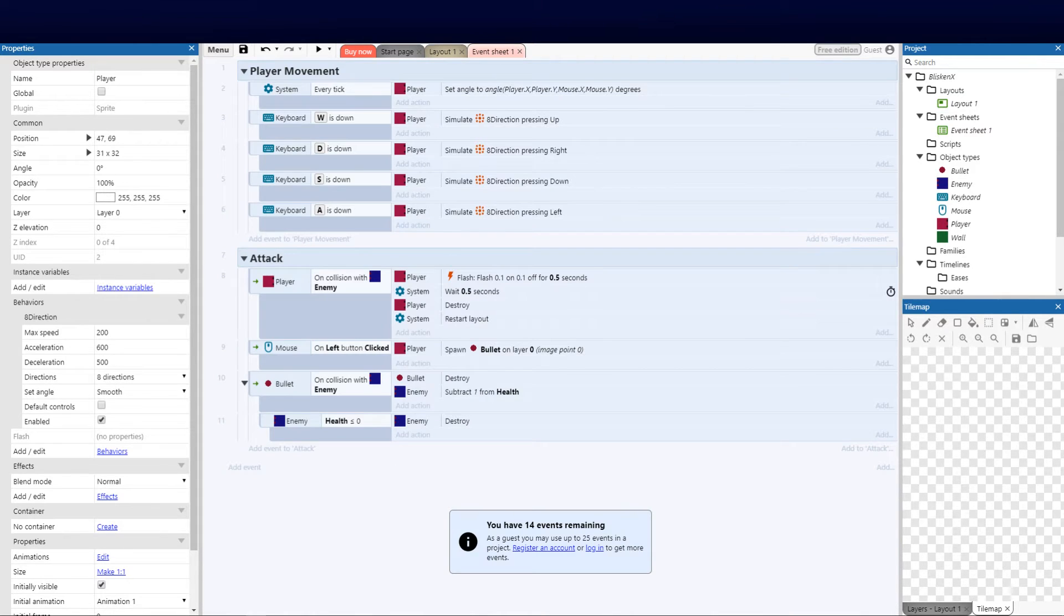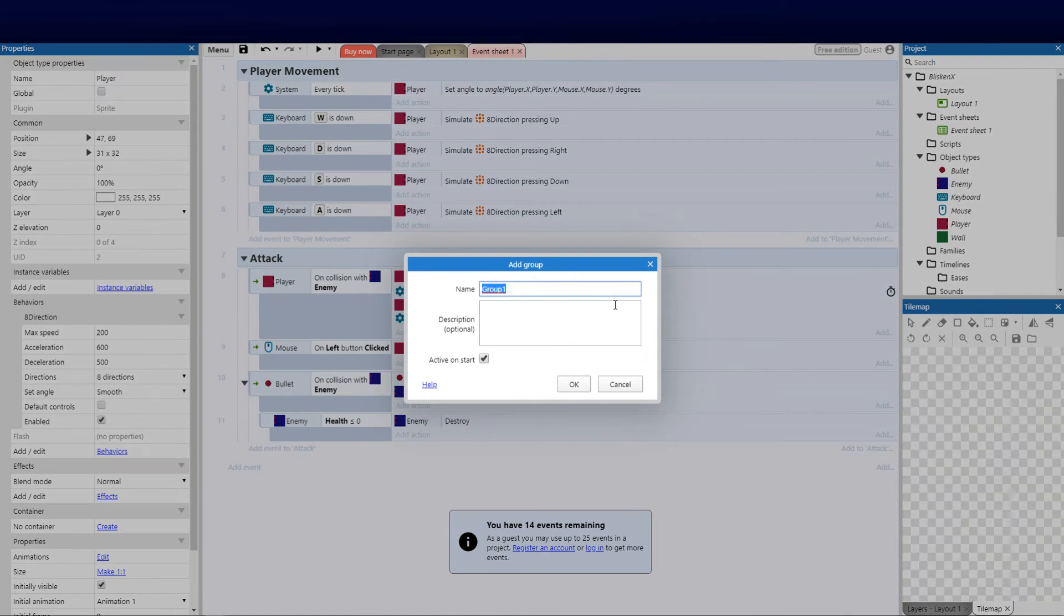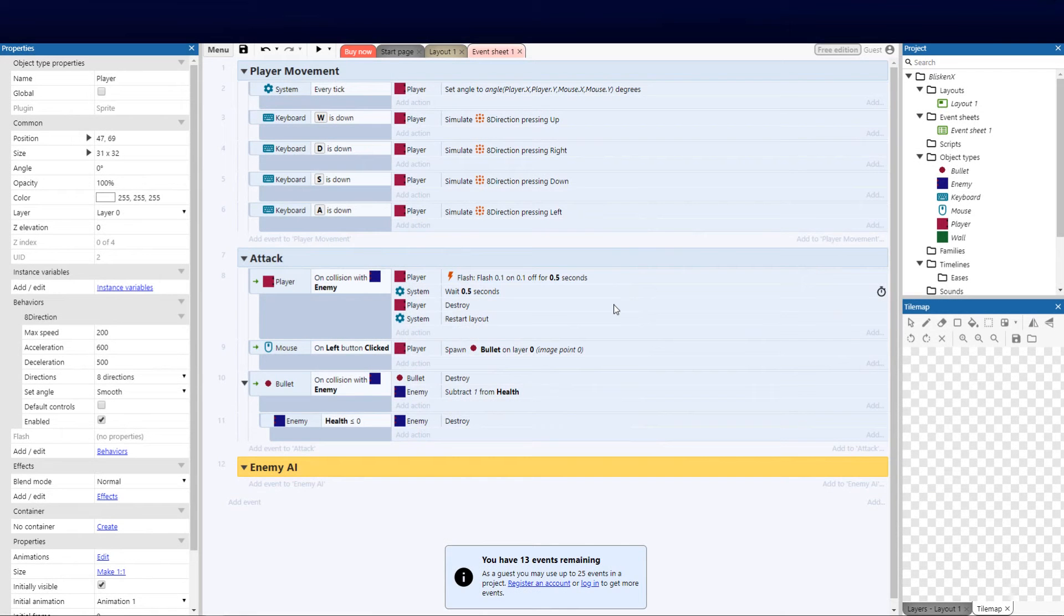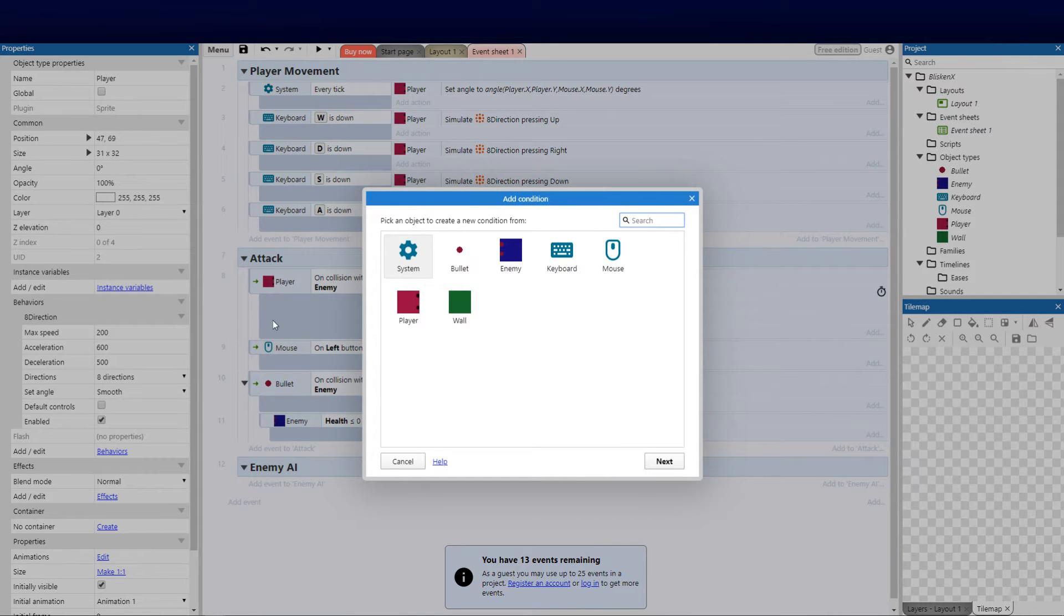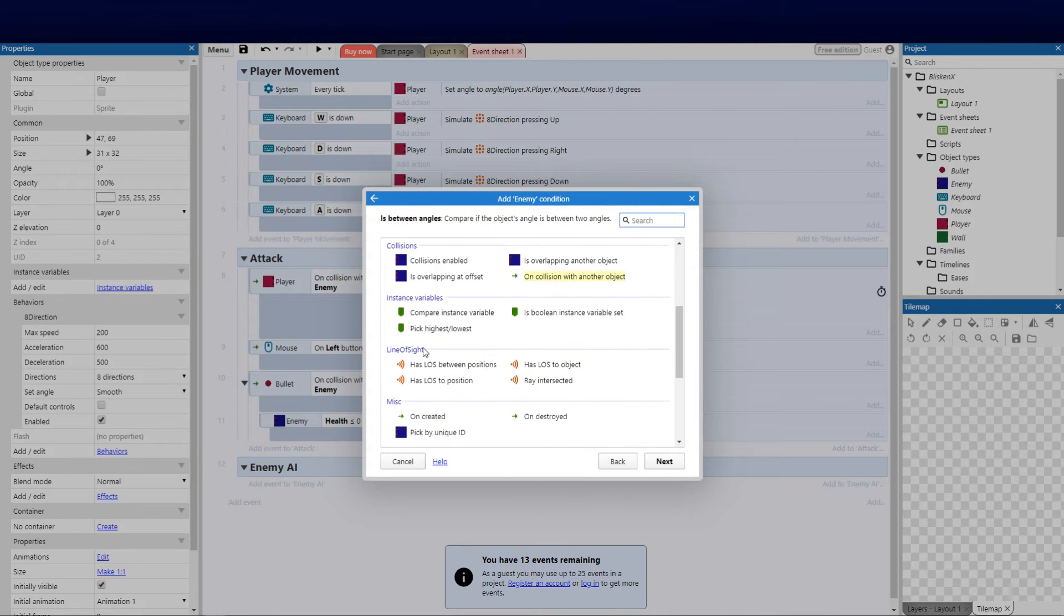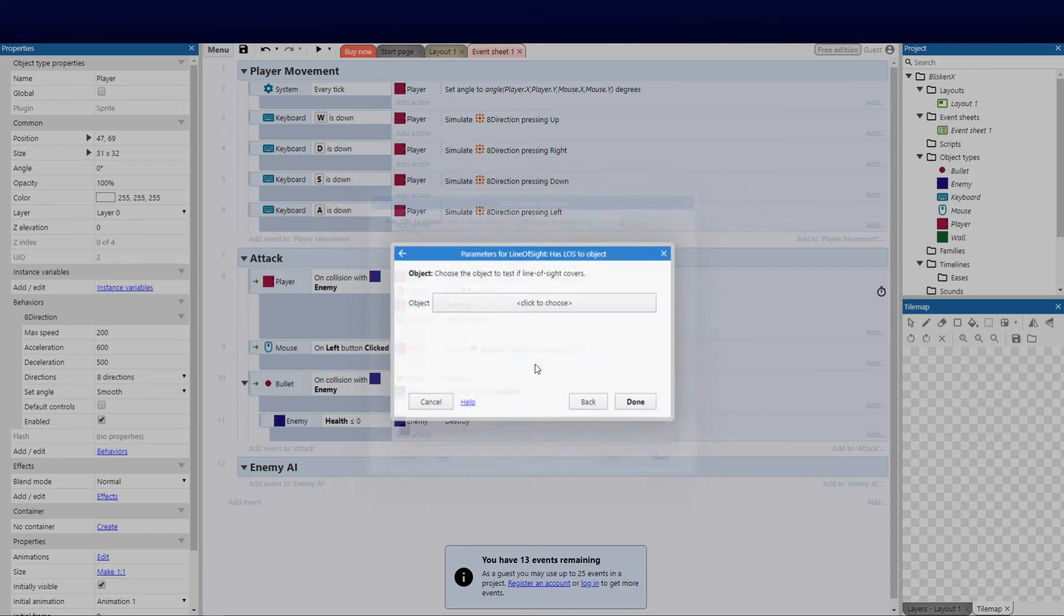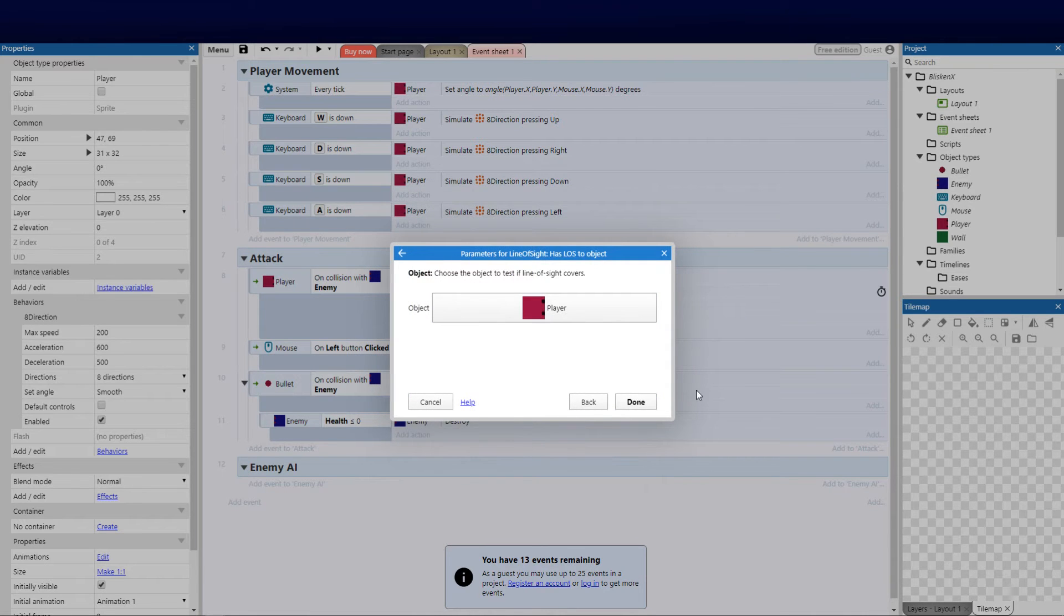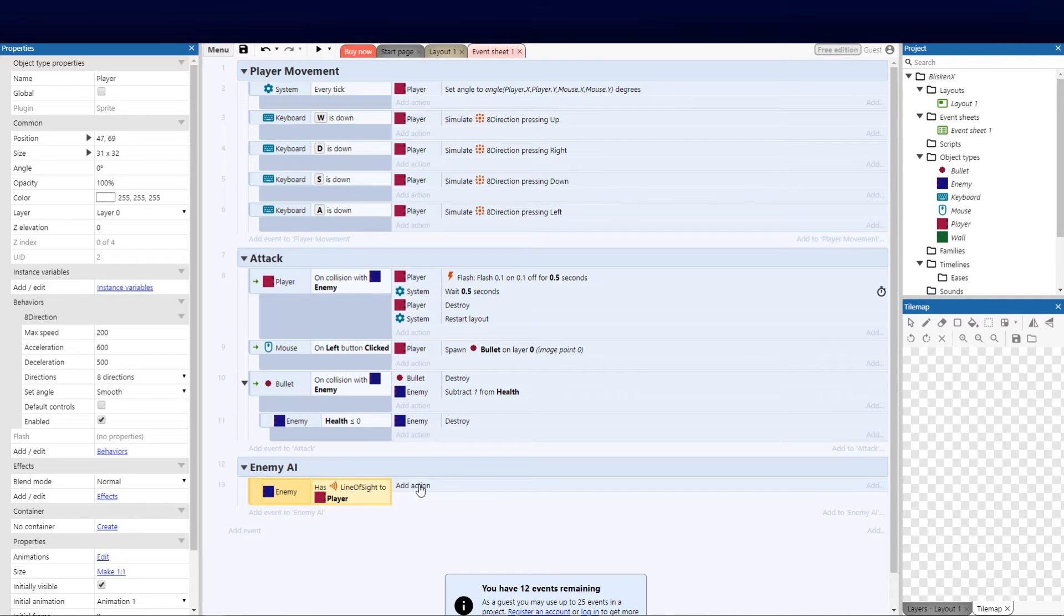Now we need to put the event sheet in. The first event we're going to do obviously is add our grouping again - remember keep it tidy. We're going to go enemy, enemy AI so we know that all the AI functions are there. Then we need to add the condition. Now having added this behavior line of sight to the enemy, we'll know that it will pop up in the behaviors. Click enemy and now we look for line of sight. You'll see that this is now here. This wouldn't be here if we never added the behavior. We're going to say has line of sight to object and we're going to select the object being the player. So there's our condition: enemy has line of sight to player, do something.